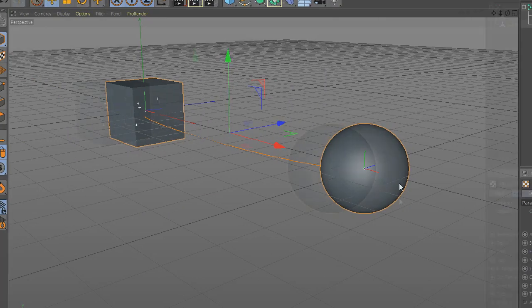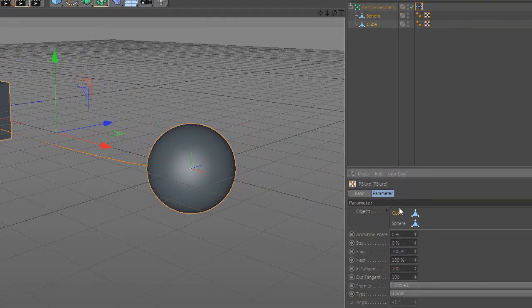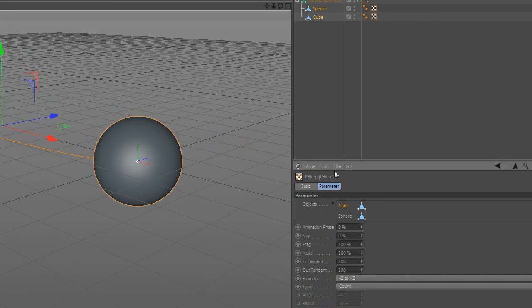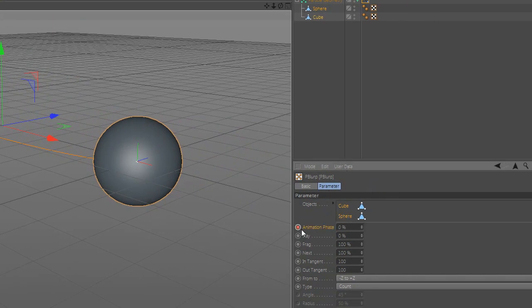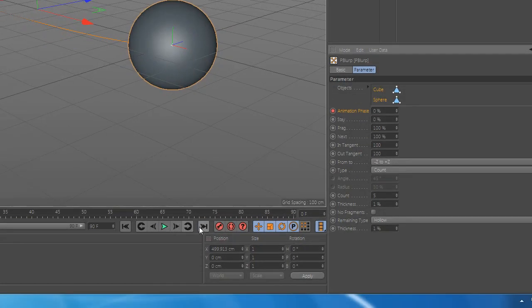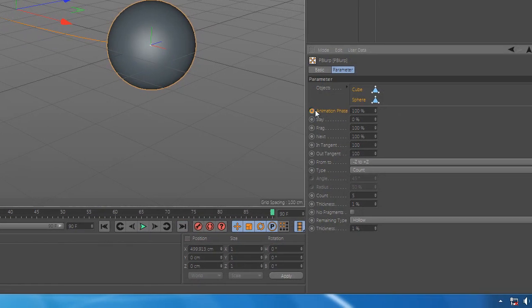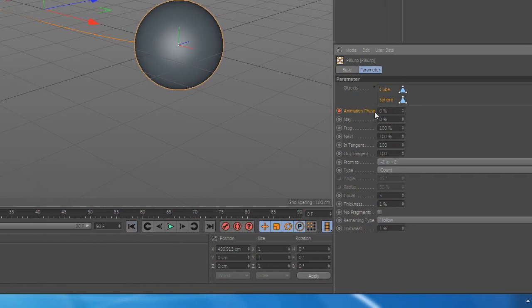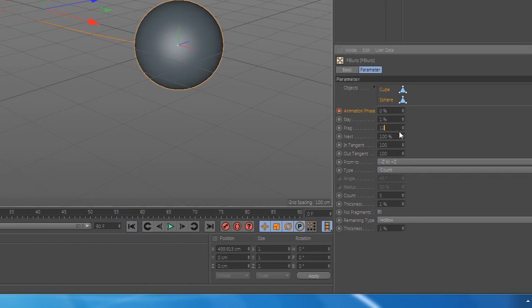Select both and animate them by setting a keyframe to the start at 0 and another keyframe to the end at 100. Play with the settings for a full understanding.